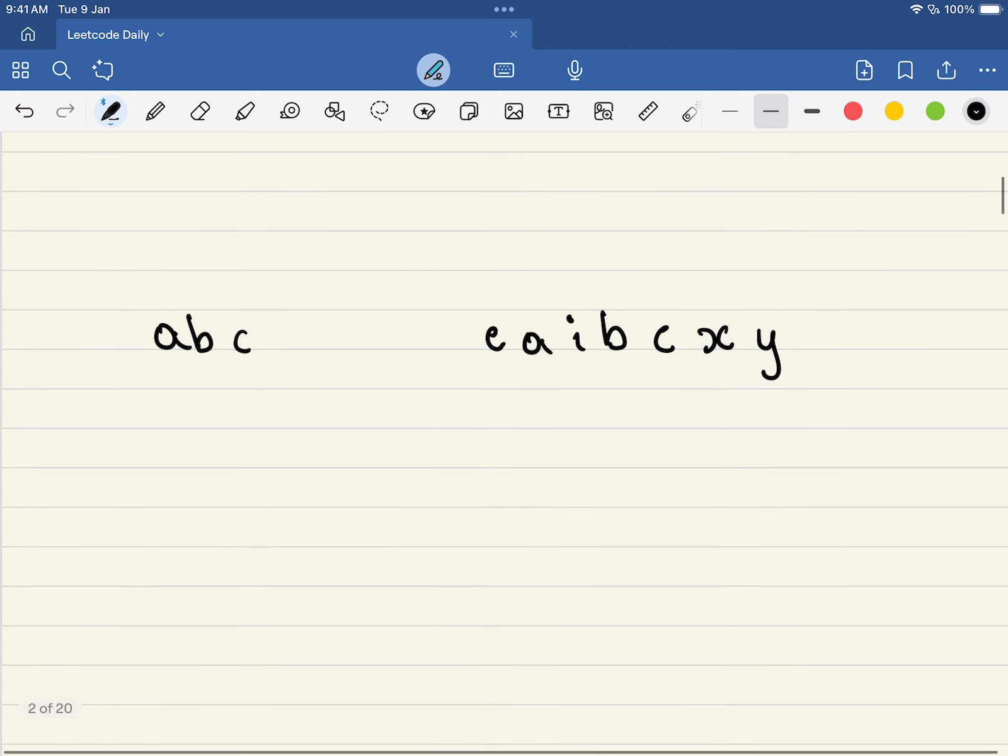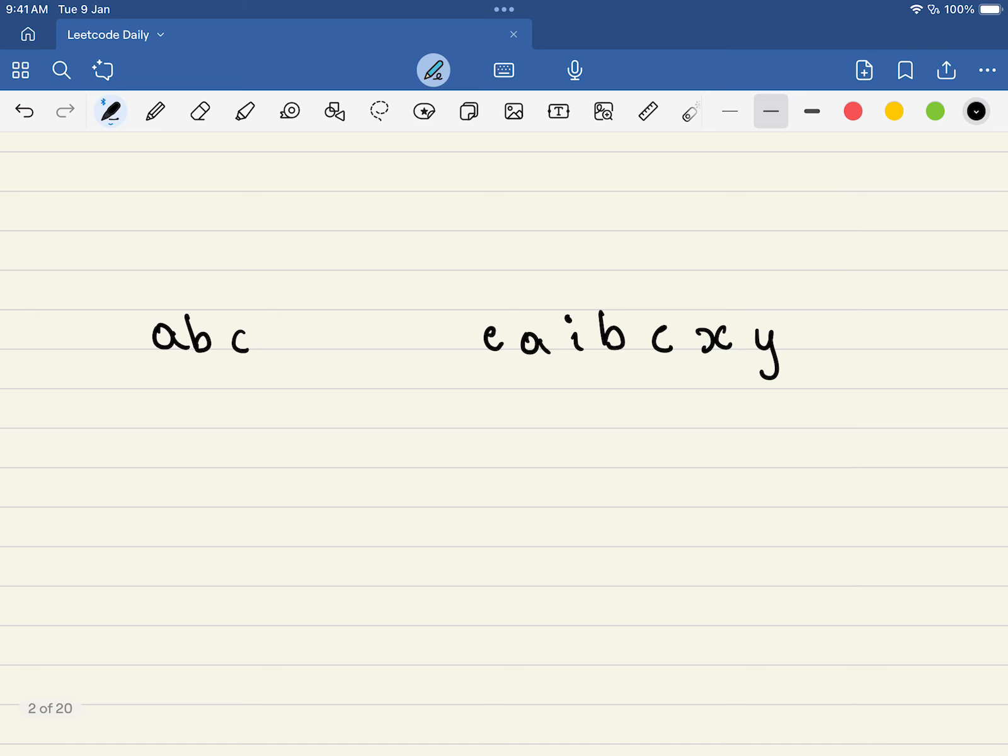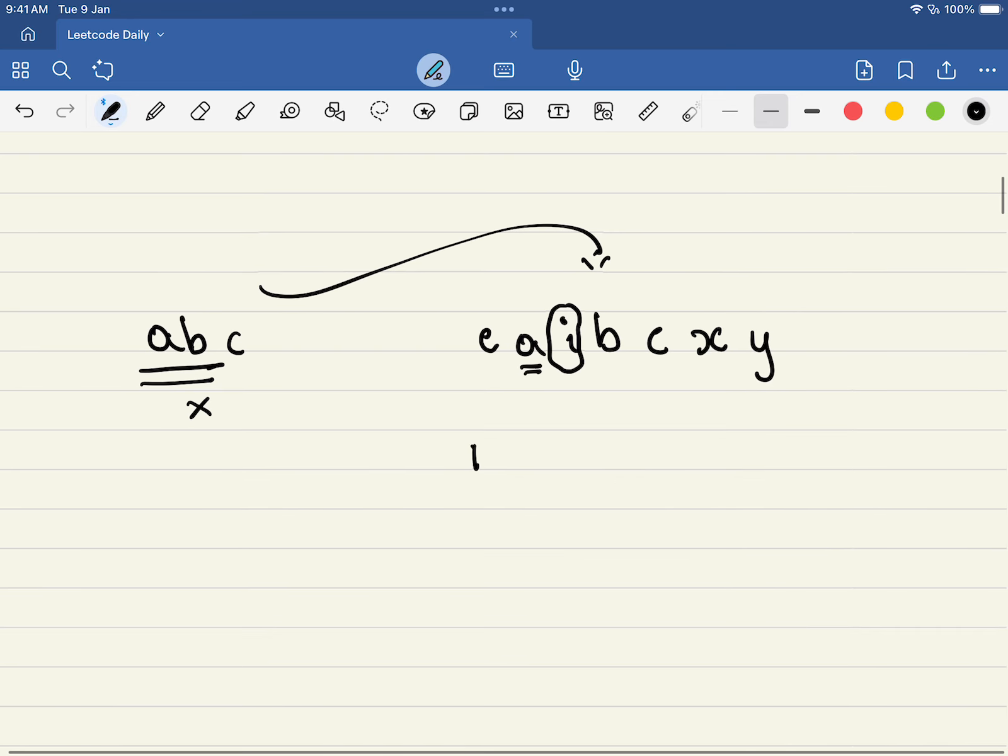Let's take another example, a very similar one. Are these three characters present in this string? Yes. But are they present continuously? No. If you look here, a is present but in between since i is coming, they are not continuously present. So in this case we will return false.